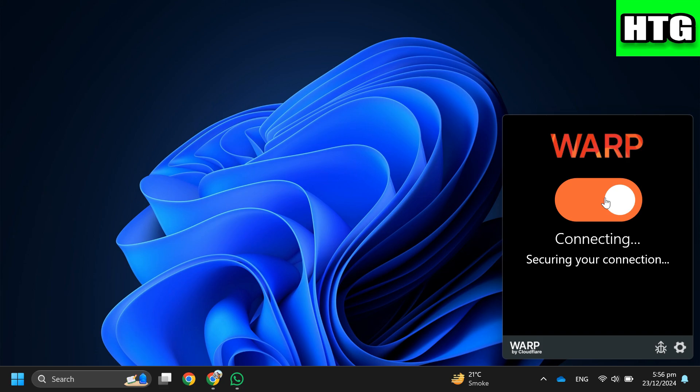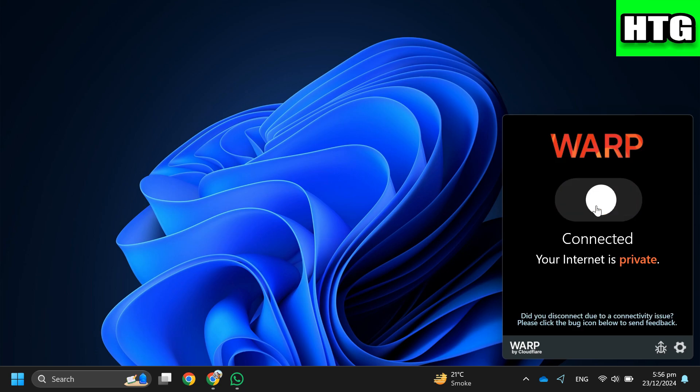So that's how you can fix the Cloudflare Warp disconnected error. That's all for this video.